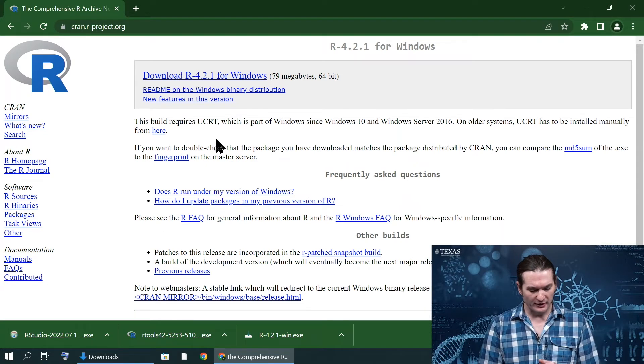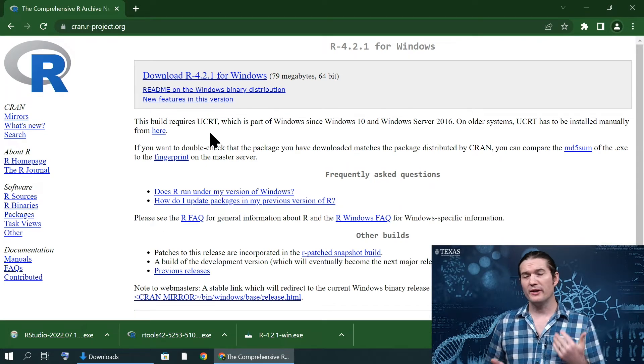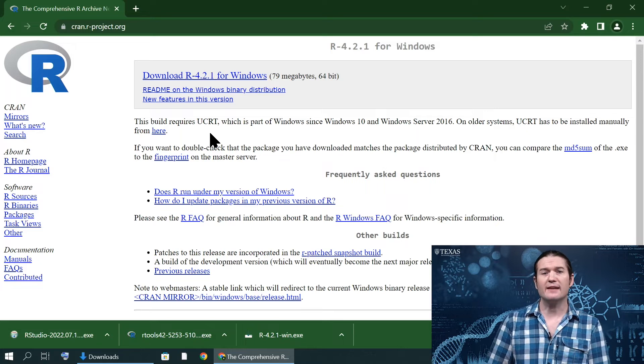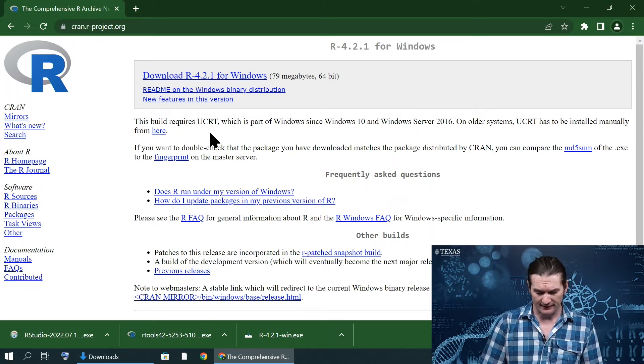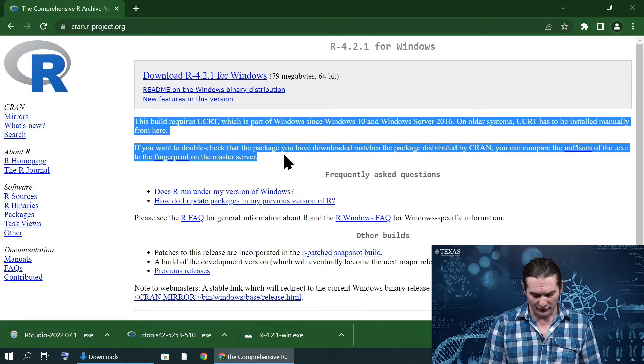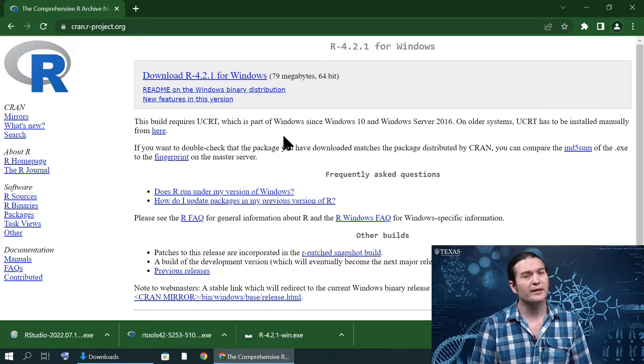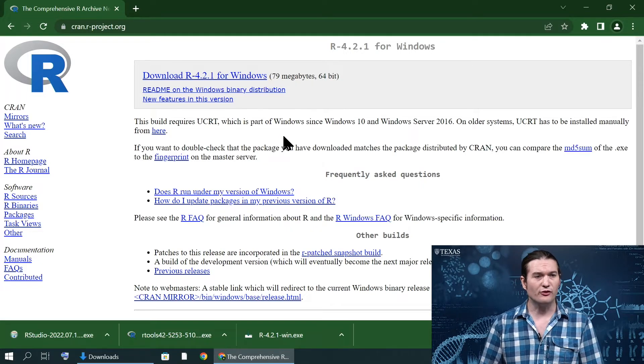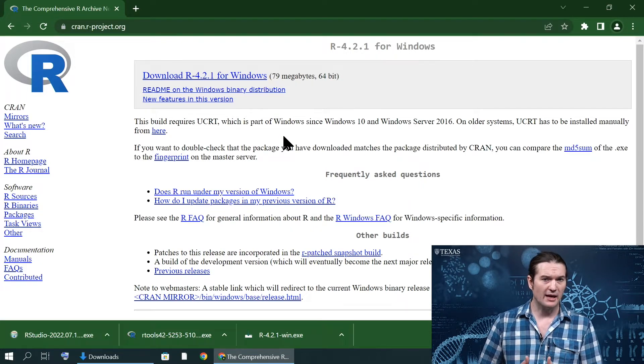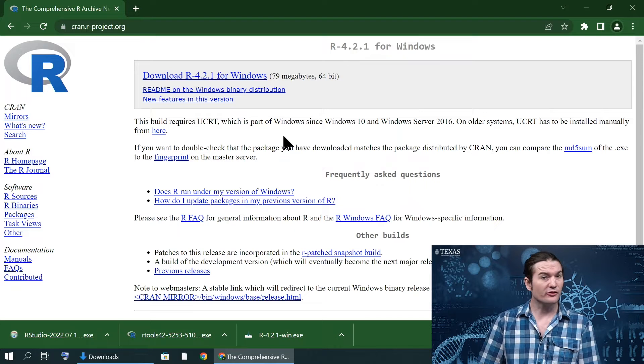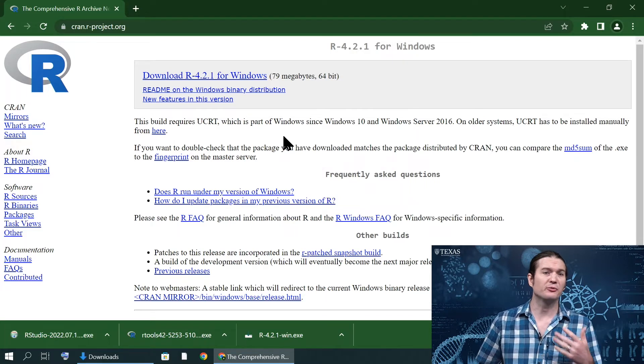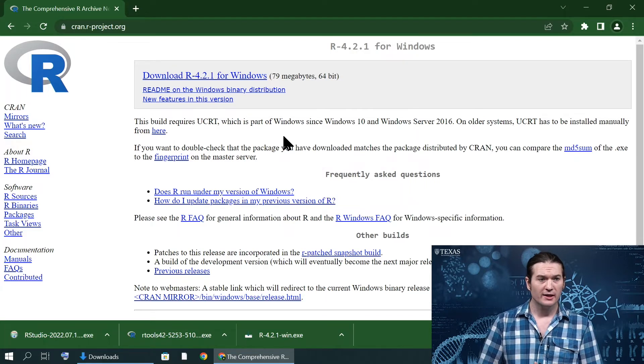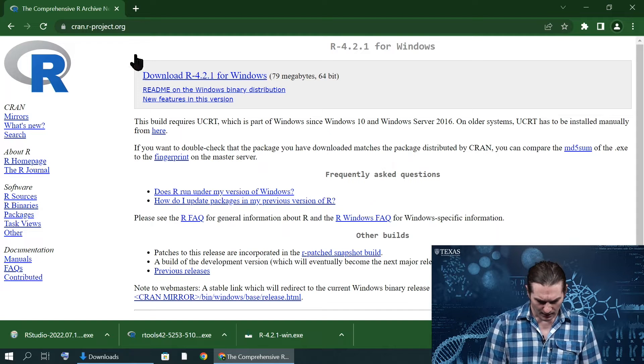There's a few other considerations. If you are using Windows 7 or 8 and you do have a 64-bit system, there is some additional software that you can read about right here that you may need to install. It's dependent on your system. If you need help, reach out to your TAs, reach out to your instructor.